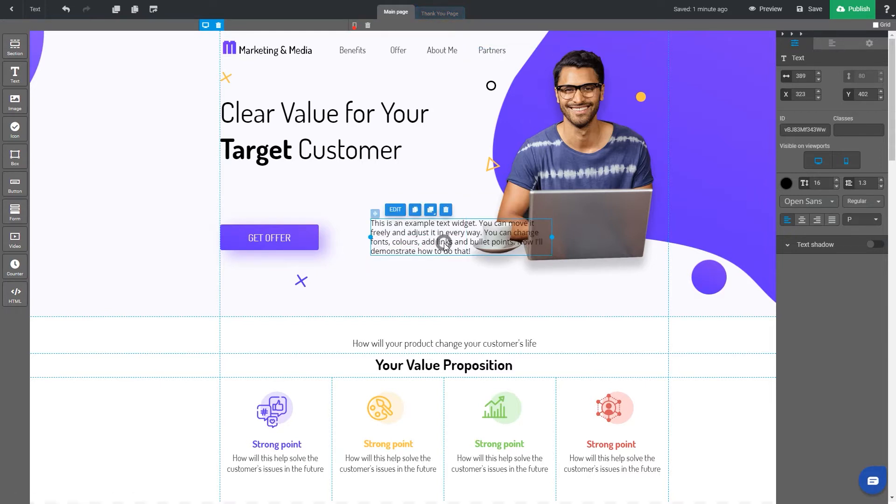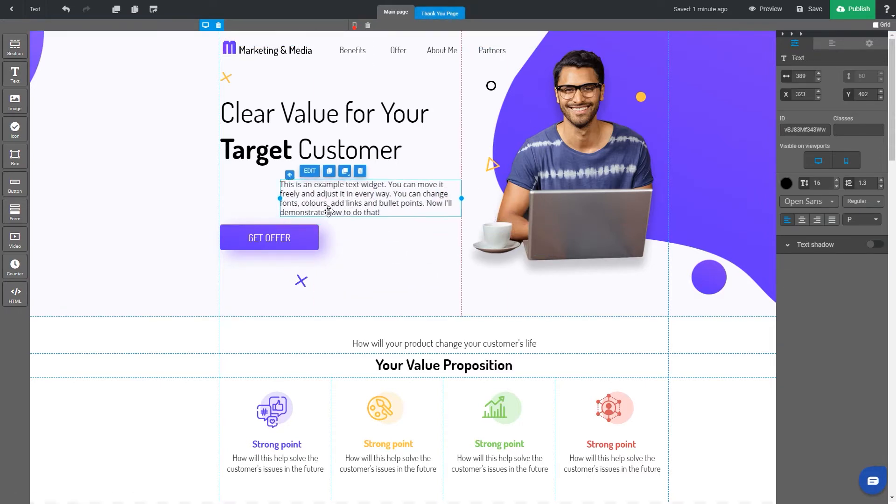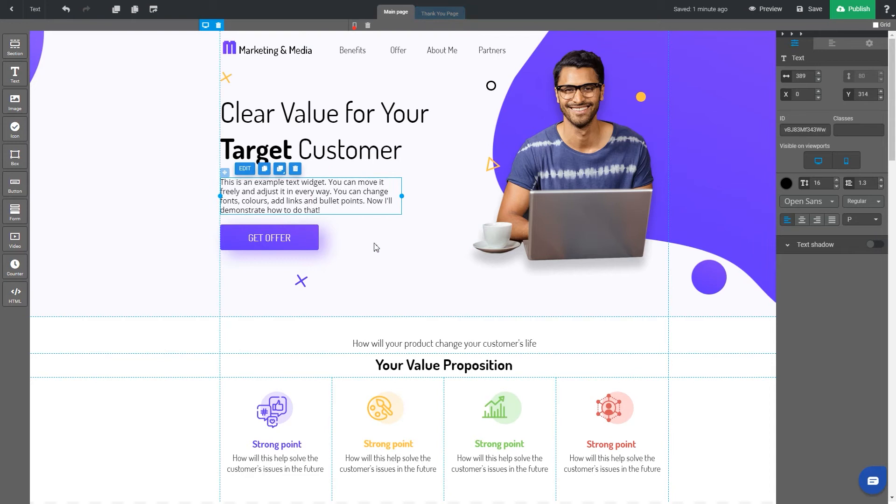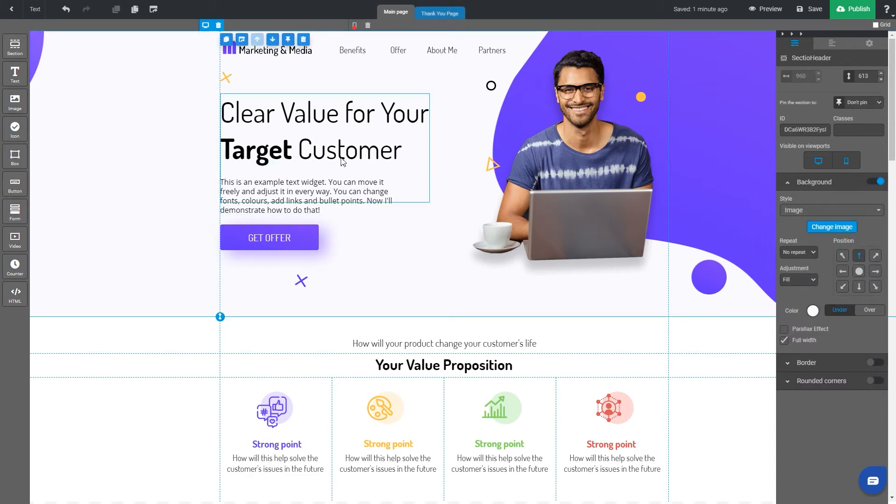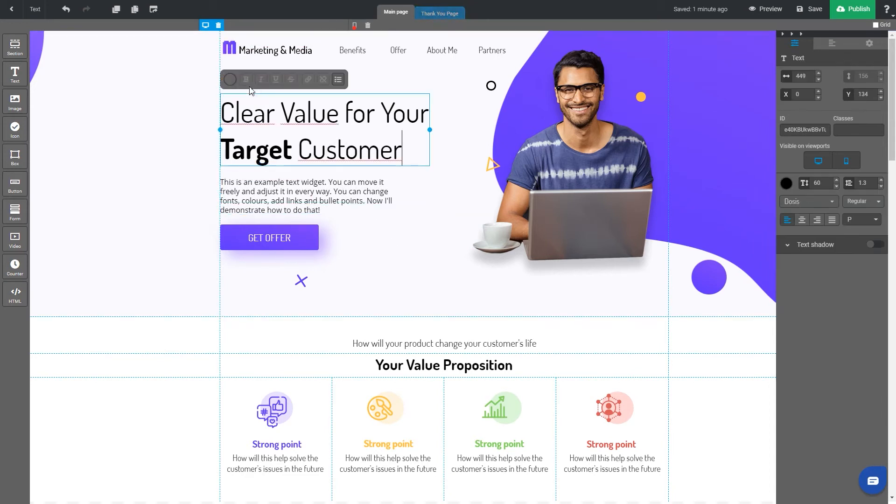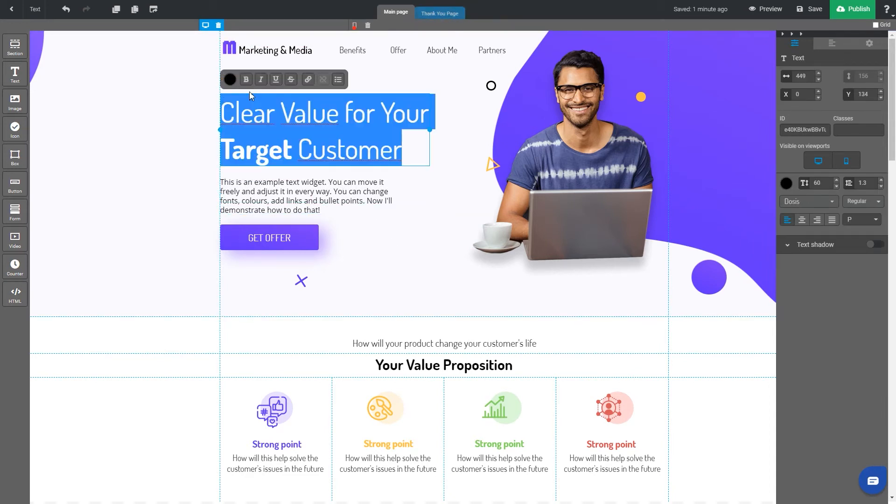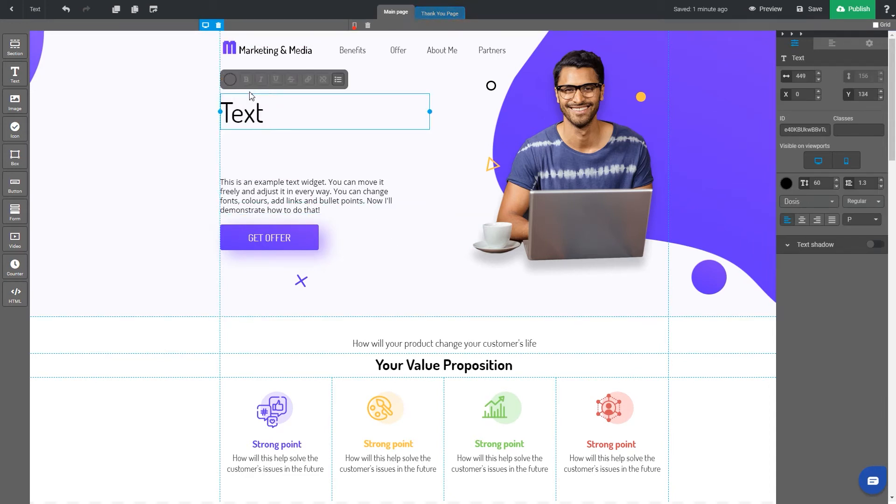You can move the widget freely. If you'd like to choose an existing text widget, just click on it and start typing.